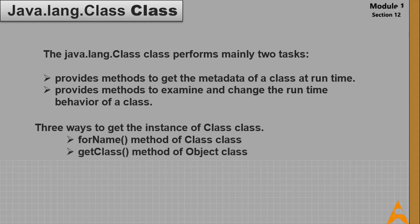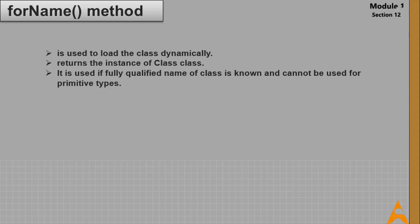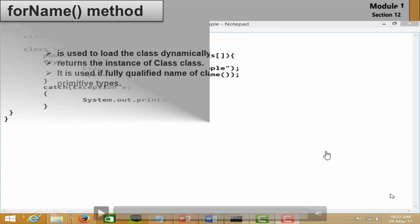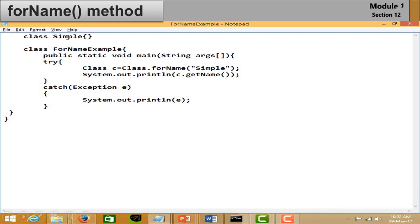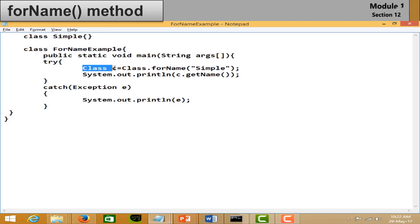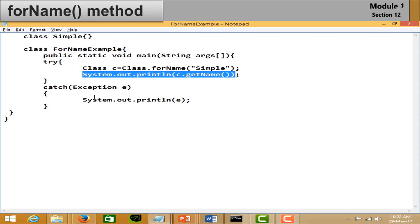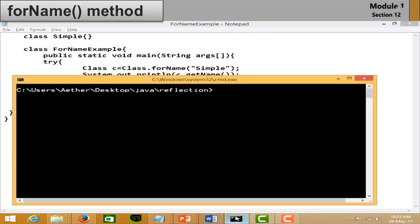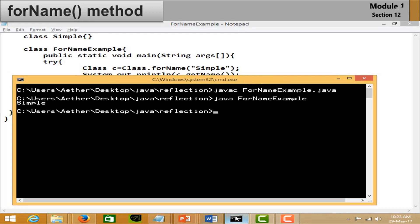The forName() method of Class is used to load a class dynamically. It returns an instance of Class and should be used when you know the fully qualified name of the class — it cannot be used for primitive types. In the example, create a blank class, then create another class with a main method. Create an object of Class and pass the class name as the argument. Print the class name using getName(). Save and run it — you will get the class name passed in the argument.